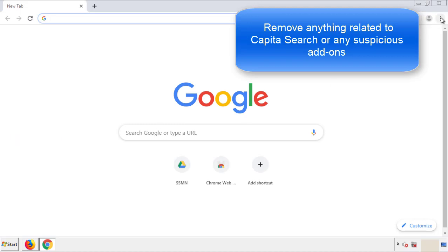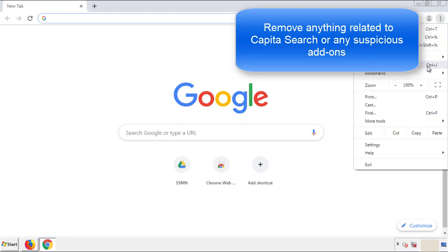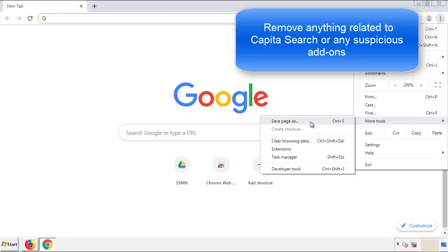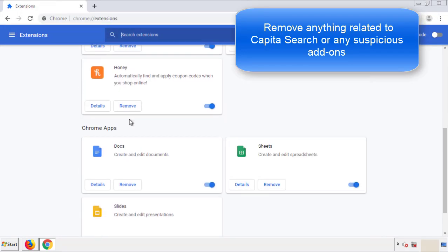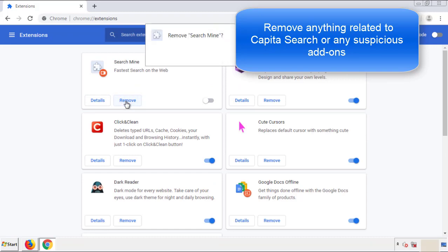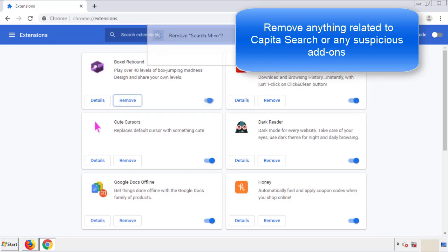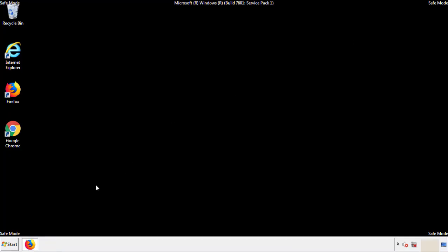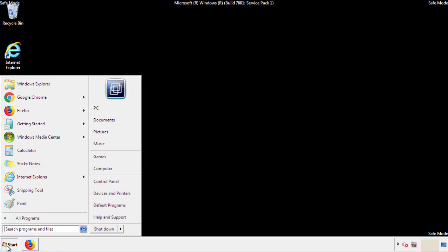From the menu button, into Settings, click on Extensions. Again, we're looking for anything suspicious that we need to delete. Click Remove and we're done. All we have to do now is restart the computer and make sure that we got rid of the adware.